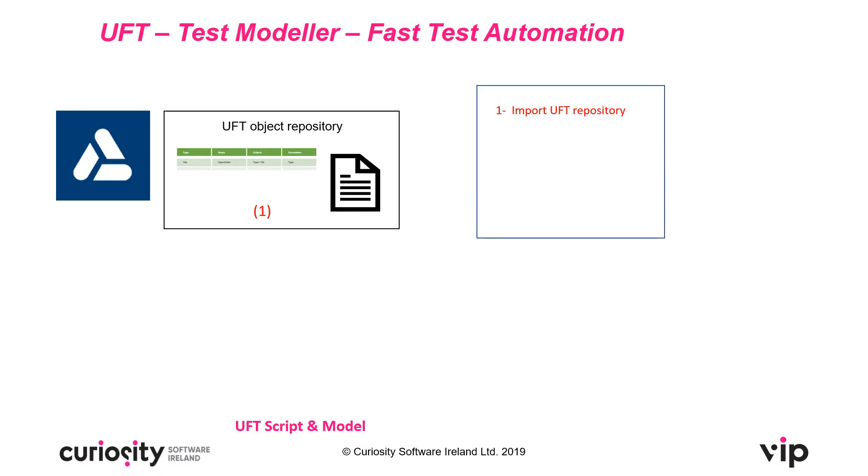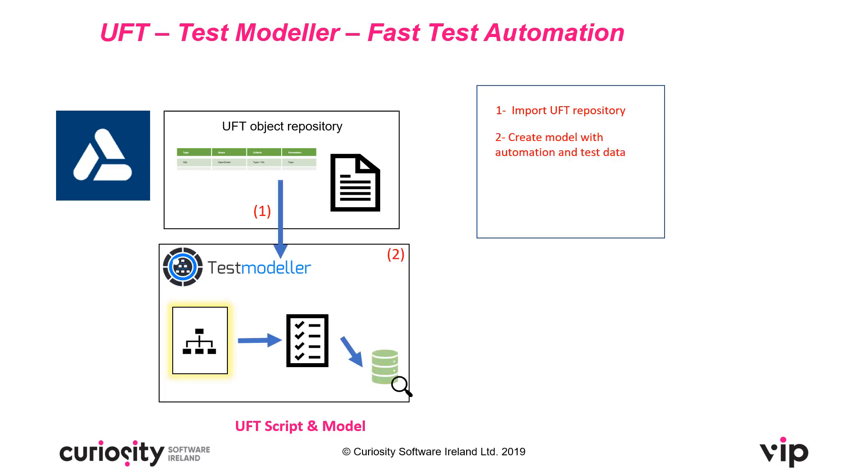Now what we're going to be doing in this video is firstly we're going to be importing a UFT object repository into TestModeller. We're then going to be modelling the system and while we're doing that we'll be overlaying automation and test data scenarios. We could go off and look up external data which you can see in one of our existing videos linked below.